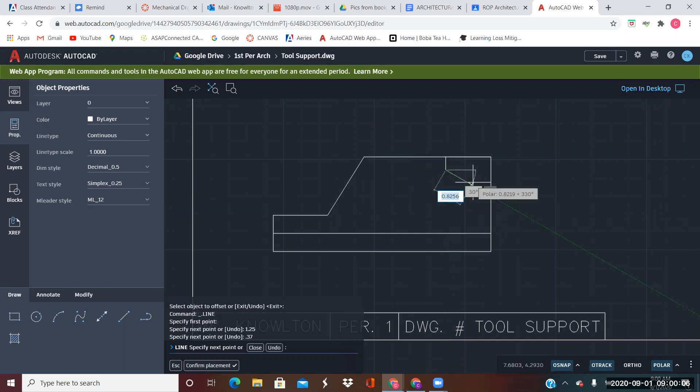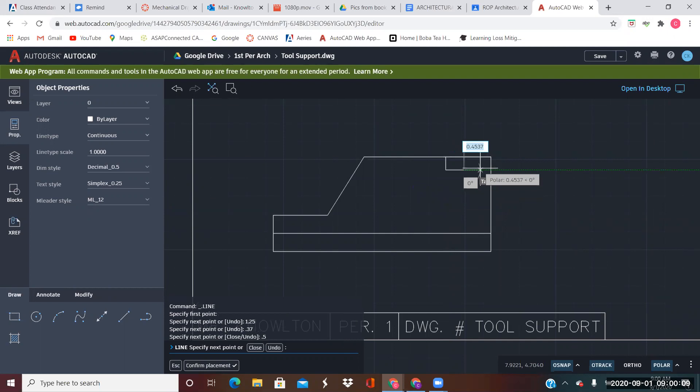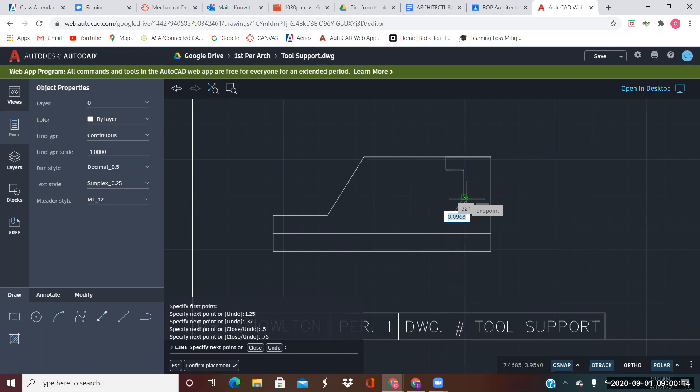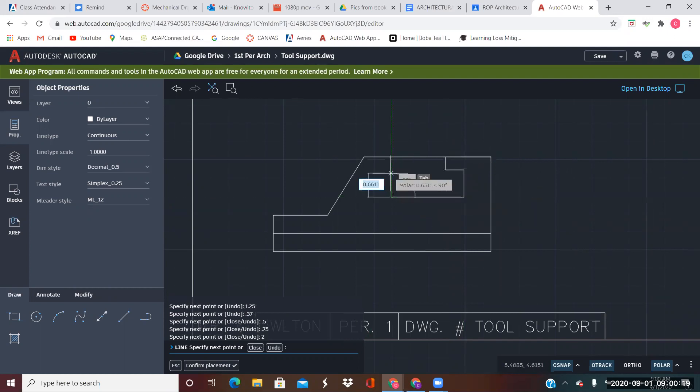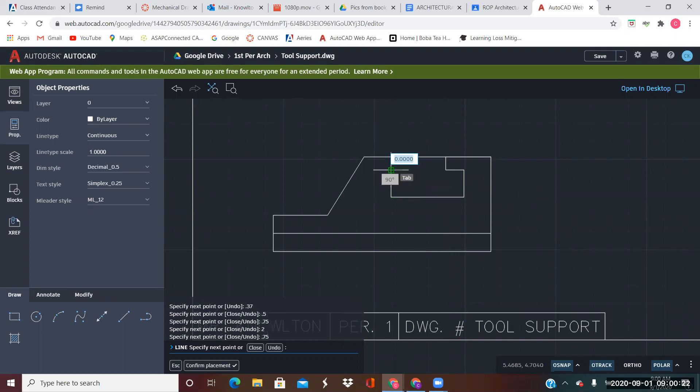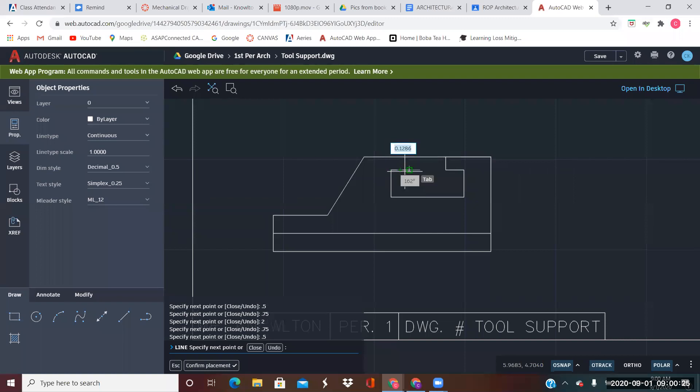And then it says to go back this way 0.5, down 0.75. This way 2. And just reverse it. Up 0.75, over 0.5, and up.